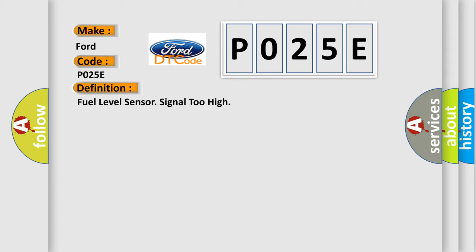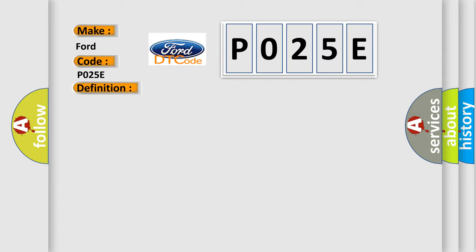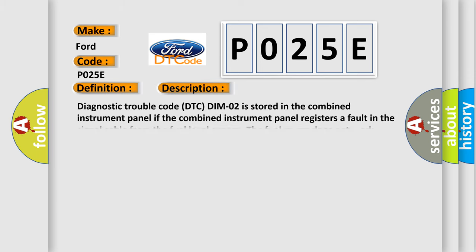And now this is a short description of this DTC code. Diagnostic trouble code is stored in the combined instrument panel. If the combined instrument panel registers a fault in the signal cable from the fuel level sensor, the fuel gauge does not work.